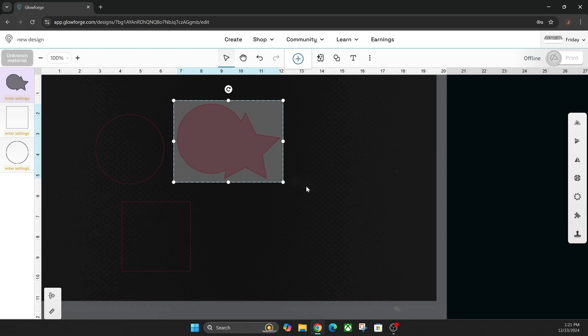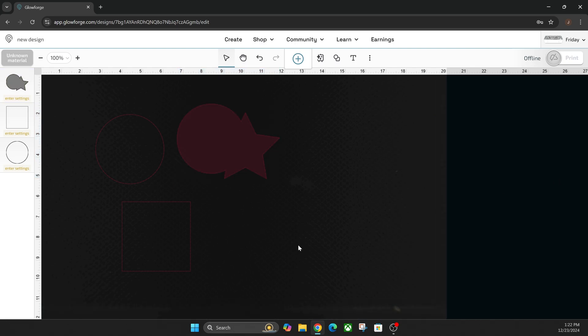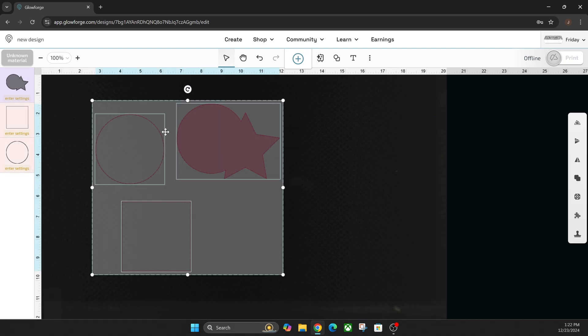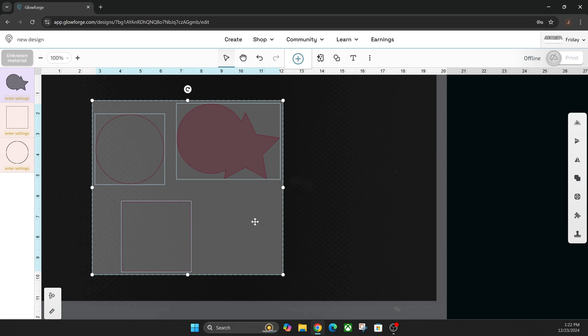But with that said, they also have what's called Smart Fit. So Smart Fit is a brand new feature that tries to save cutting space on your materials. So as you can see, I have all of these objects kind of separated. We're going to click Smart Fit.